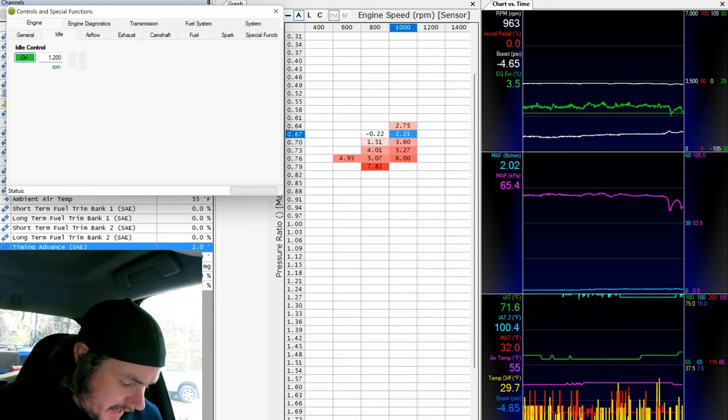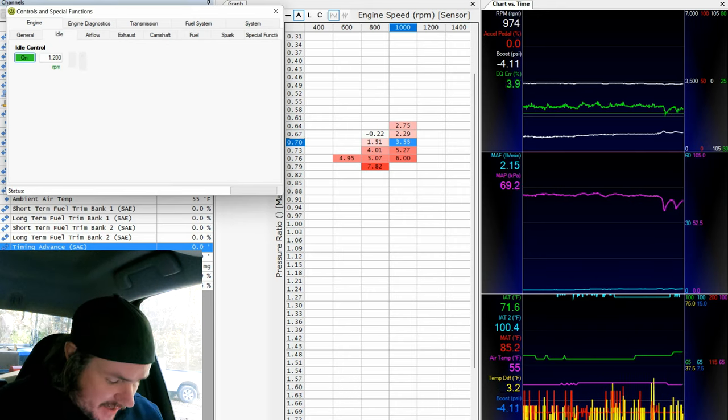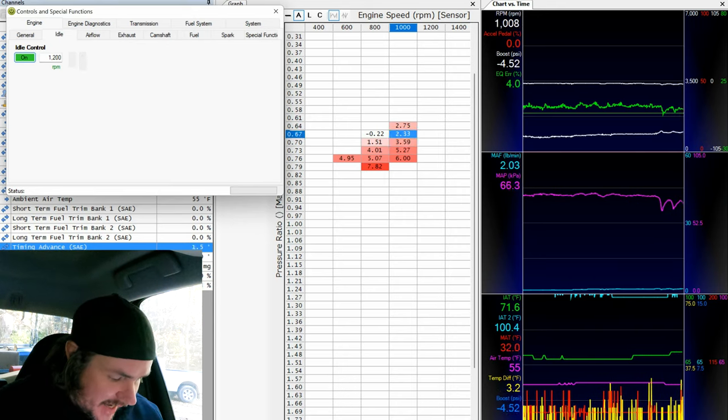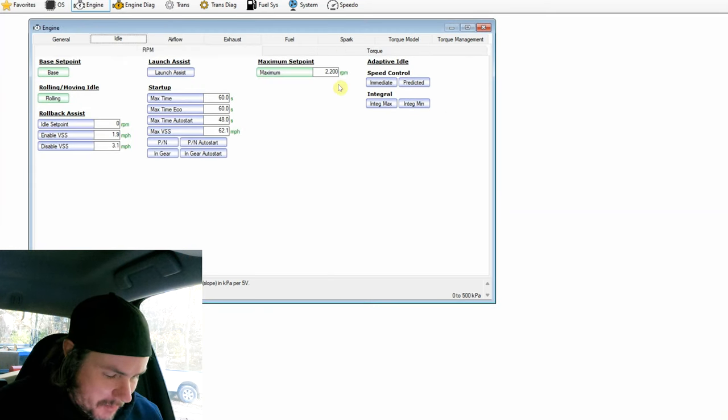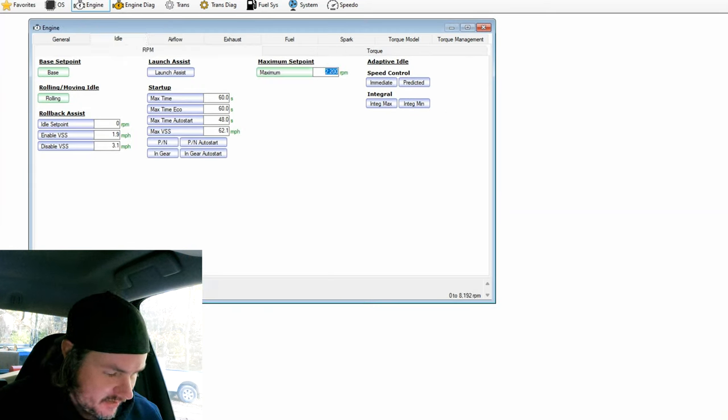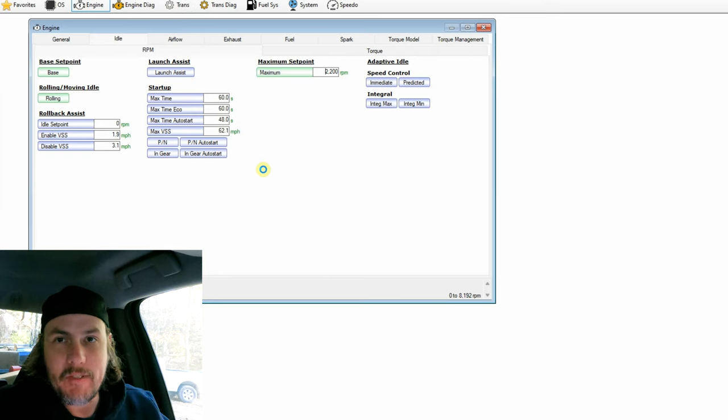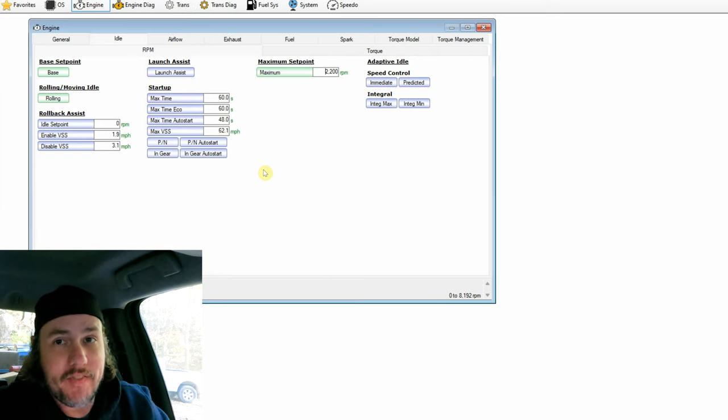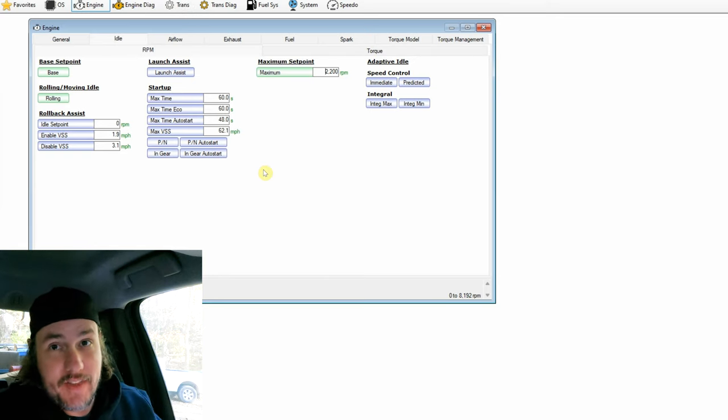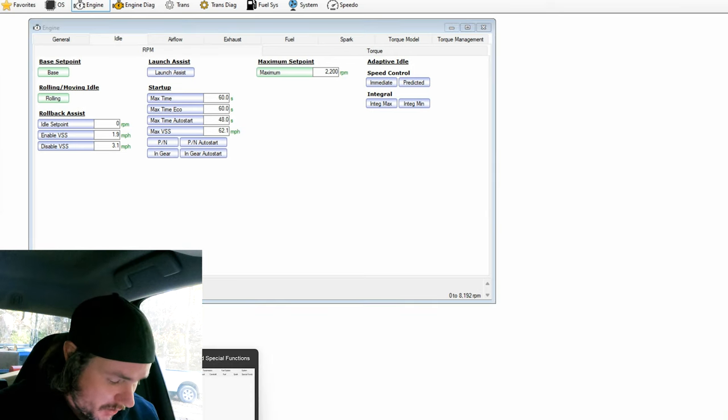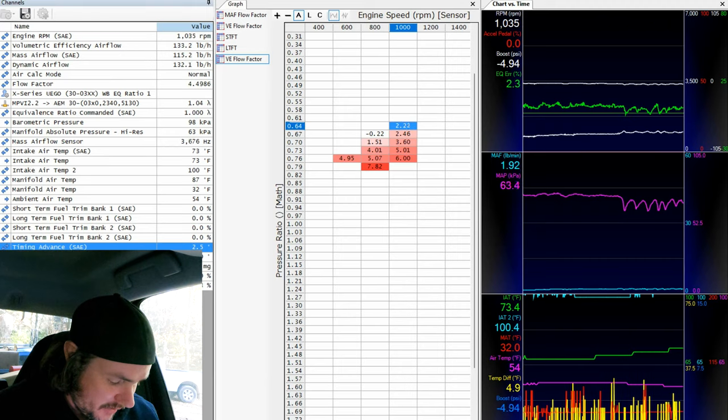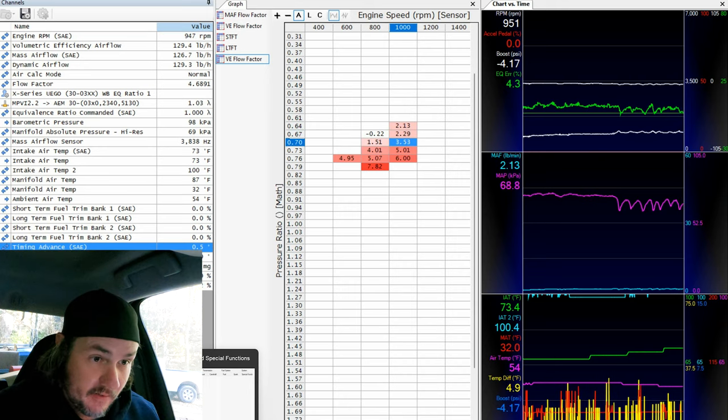Now something to keep in mind if we go back over to the tune. Take a look at underneath idle. We have a maximum set point. And it looks like stock in this situation is 900. I've moved it up to 2200. You have to move that up in order for this idle adjustment in the scanner to work properly. So be aware of that.